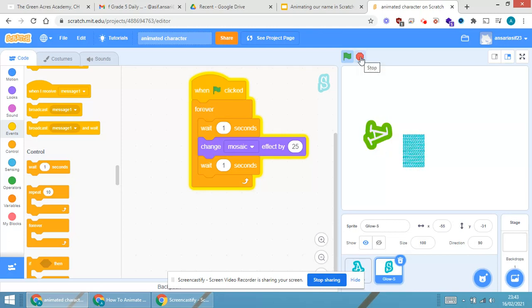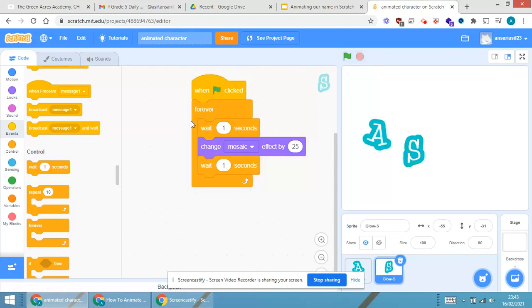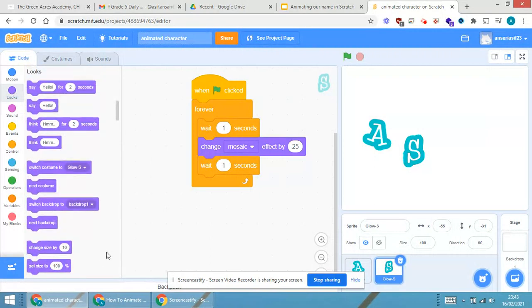So, what I require, I require only certain small s must be coming and then the s size must be again coming back to its normal. So, what I am doing, I will be going in looks again.